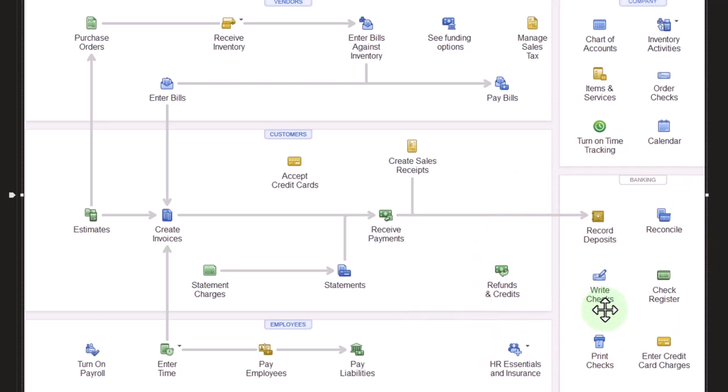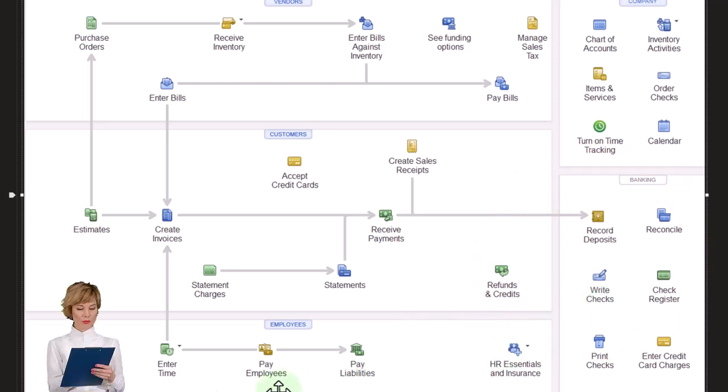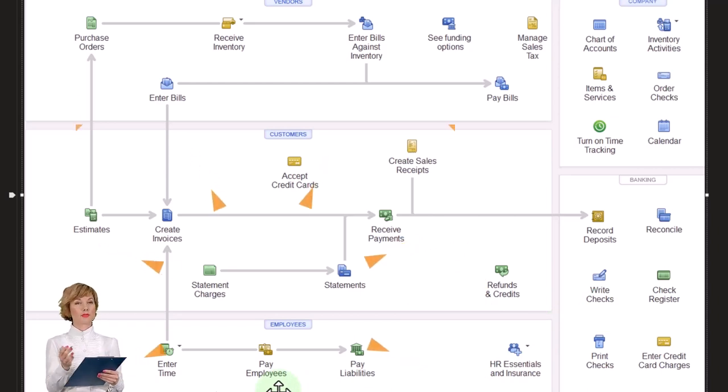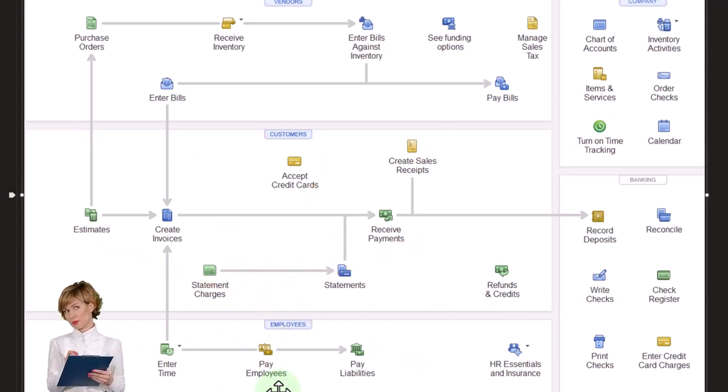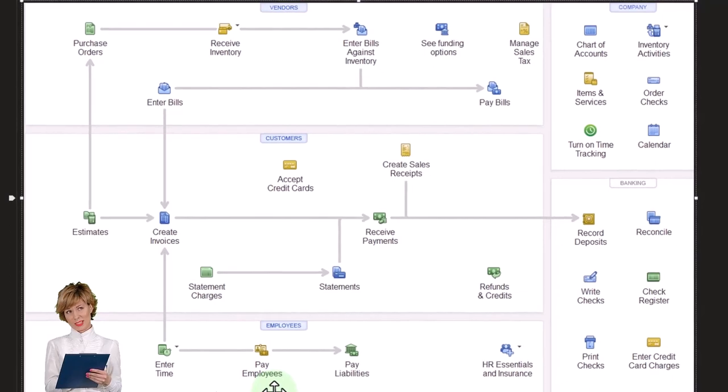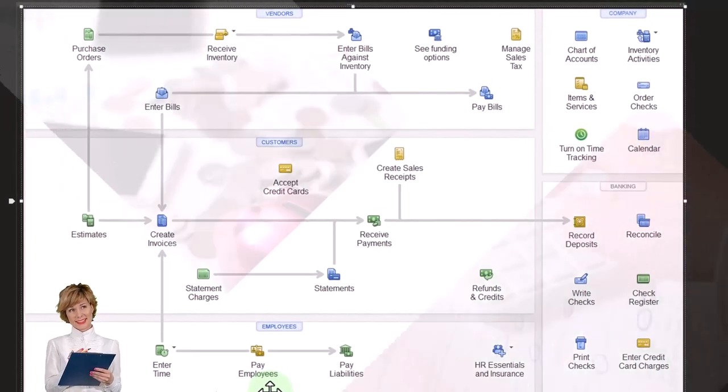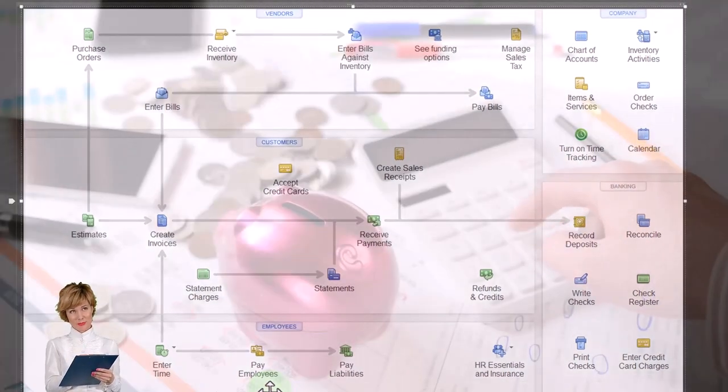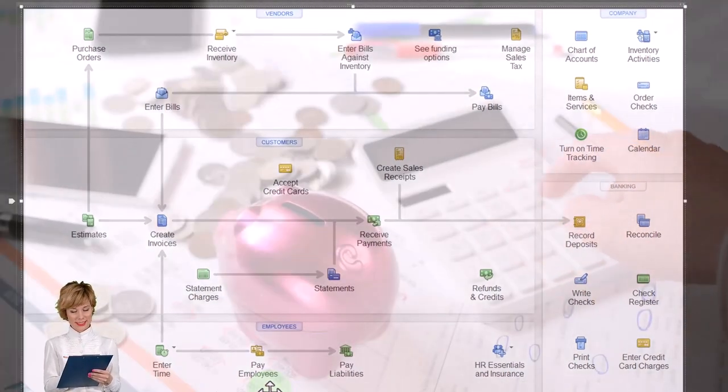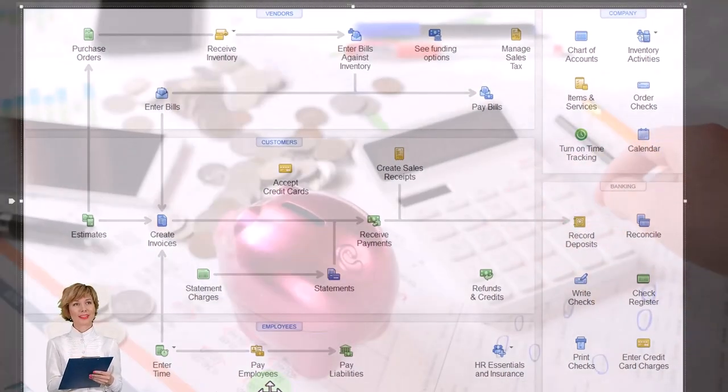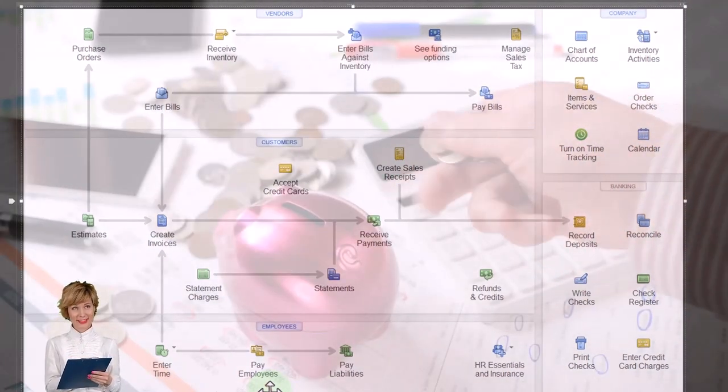This will also generate the withholdings that are taken out of the employee checks and put into a liability account, as well as calculate our employer taxes and put those into a liability account and payroll taxes.